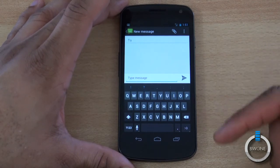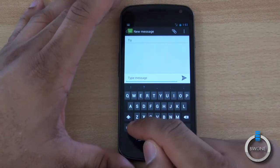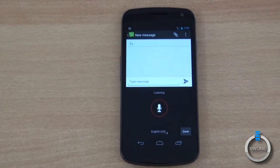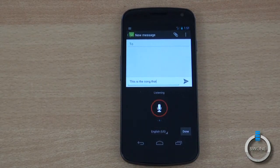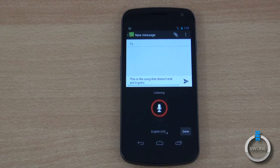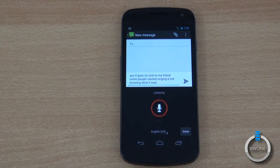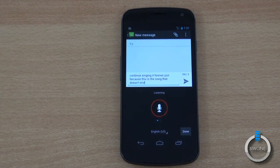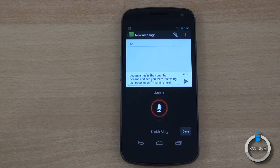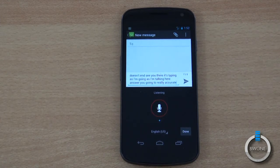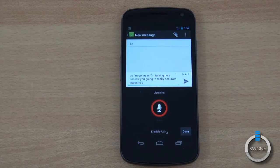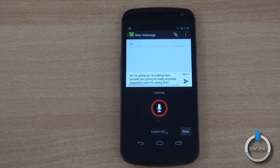What's really cool is that it types as you're talking. For example: 'This is the song that doesn't end, yes it goes on and on my friend, some people started singing it not knowing what it was, but they continue singing it forever.' You can see it's just typing as I'm talking — it's really accurate and a nice way to get fast text messages out. Just talk, let it type, and hit Send.